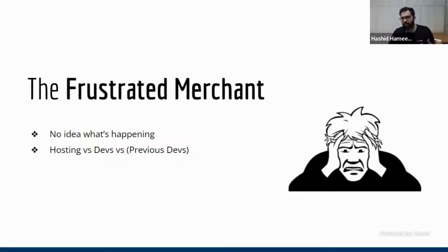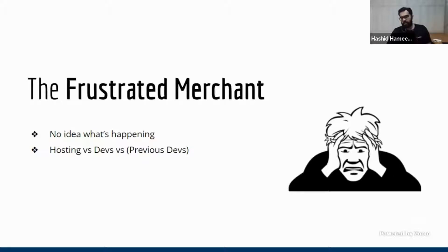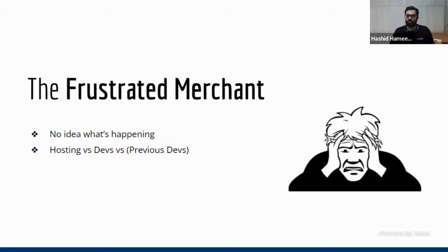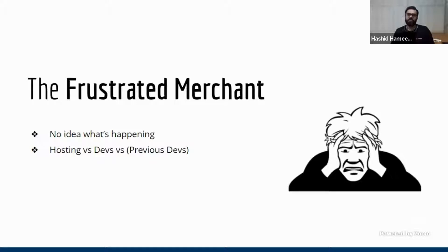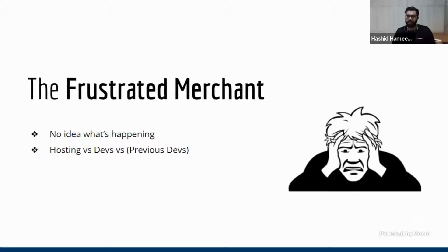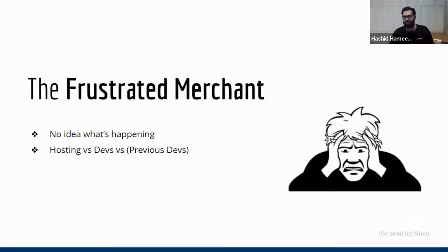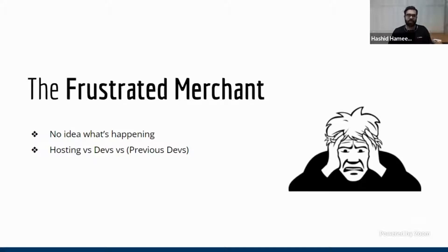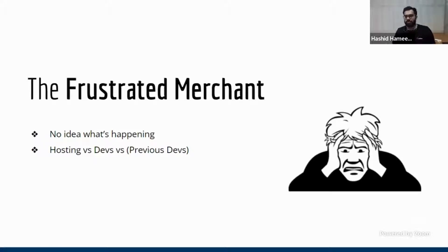And because most business owners or even marketing teams, head of e-commerce of any company are not really technical, so they don't know where the problem is. So they go to the hosting team, and the hosting guy says, we are all fine. It's the developers who did a very crappy code and your website is struggling because of that. Now you go to the developers, developers say, we have written the most beautiful code on earth, but your hosting guys are not taking care of it properly. Or some of the developers might say, the previous developers who worked on the website wrote a shitty code and we are struggling because of that.